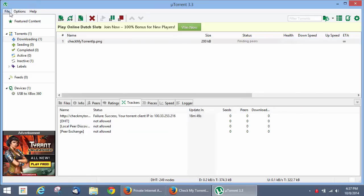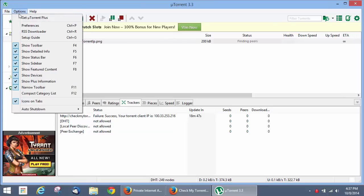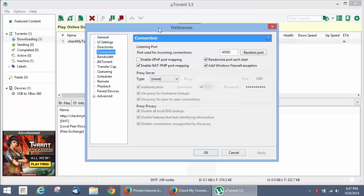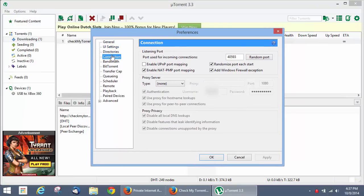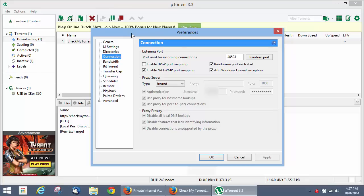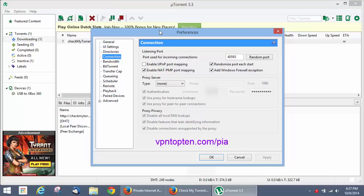Alright, so let's set up our proxy. You're going to have to go to the options menu, and then preferences. So you can just hit control P, and you want to go to the connections tab right here. For our proxy service today, we're going to be using private internet access. We're a big fan of them for uTorrent for a couple reasons. First of all, they don't keep any logs, and they allow torrents on all servers. And if you buy their VPN service for $40 per year, they throw in free proxy service. You can check them out by going to vpntop10.com slash PIA.